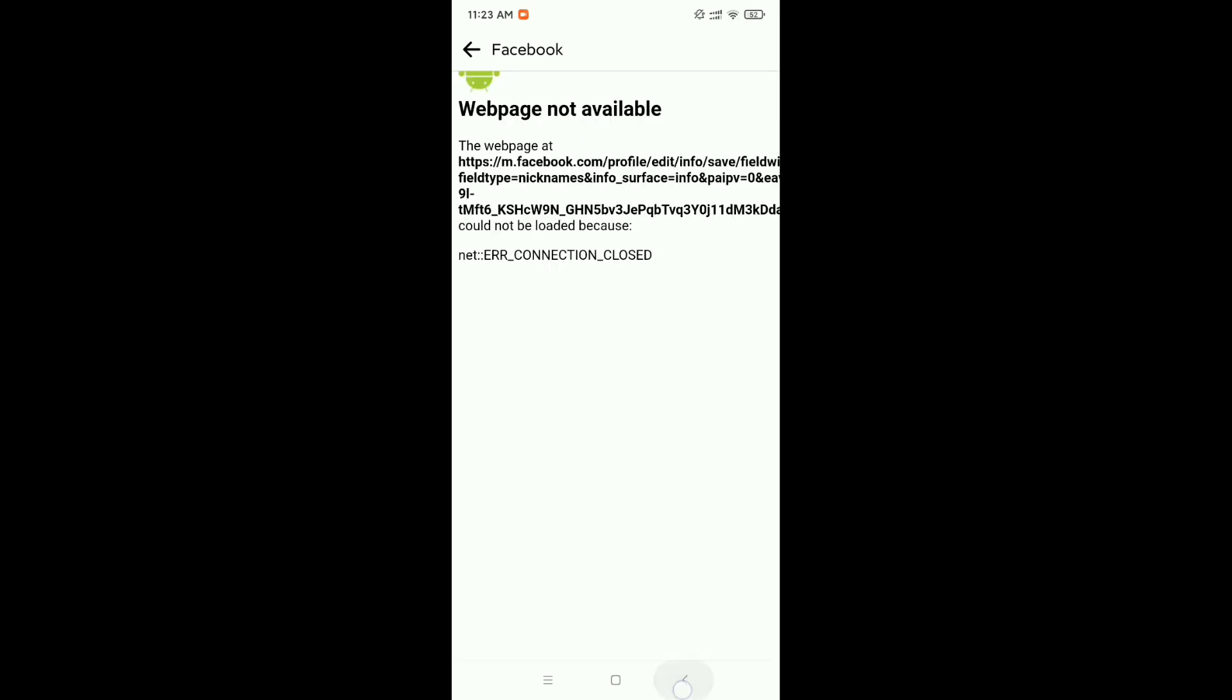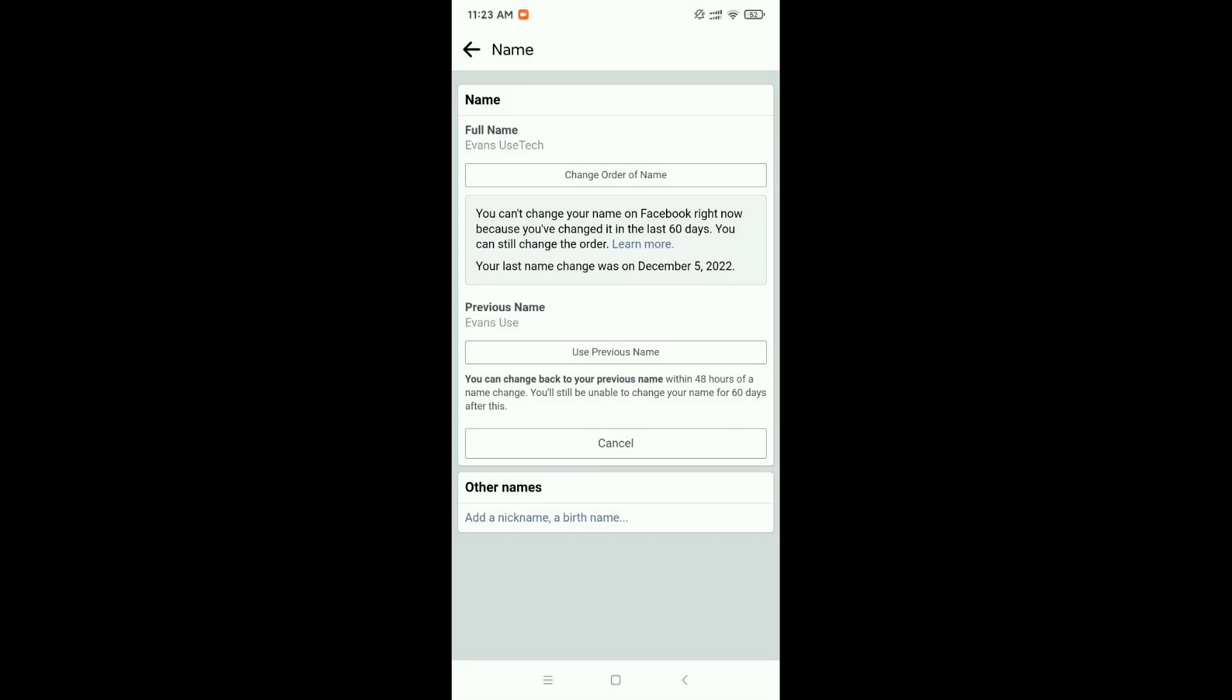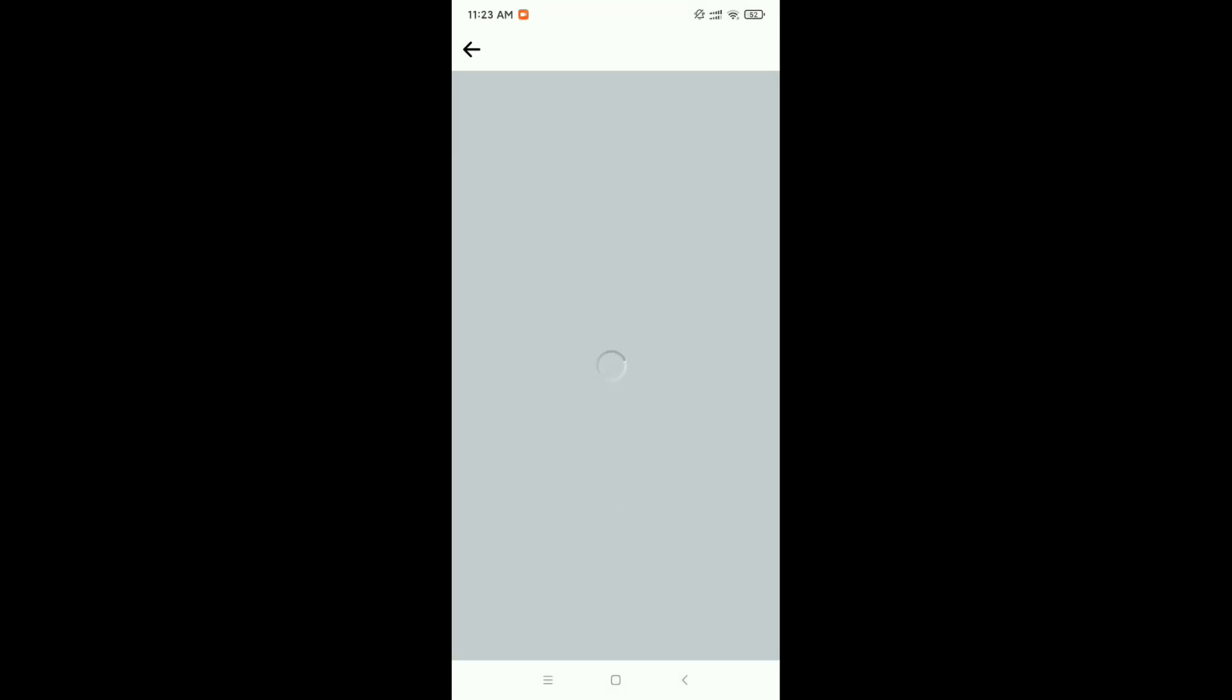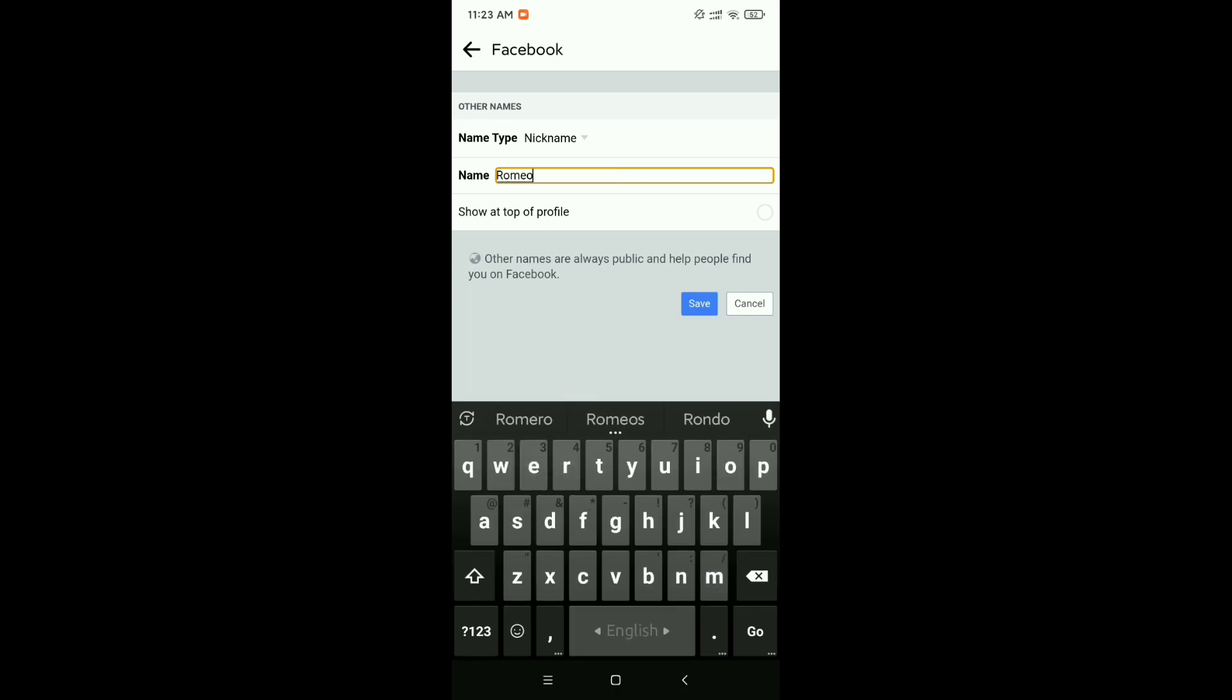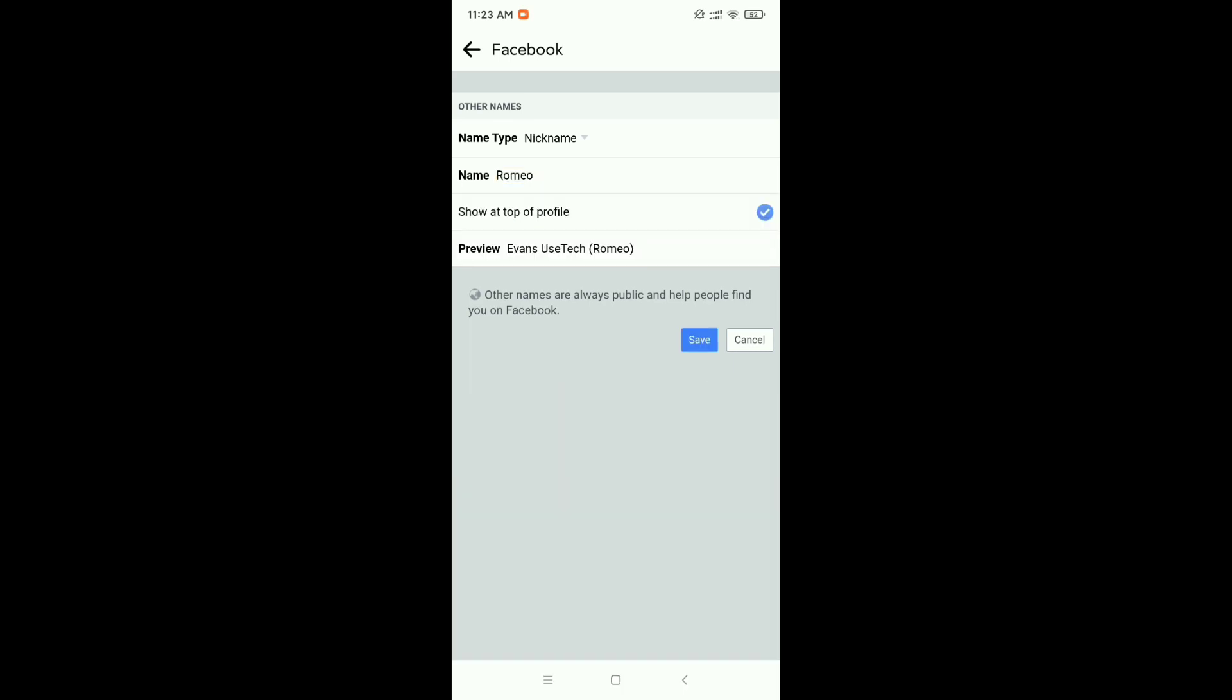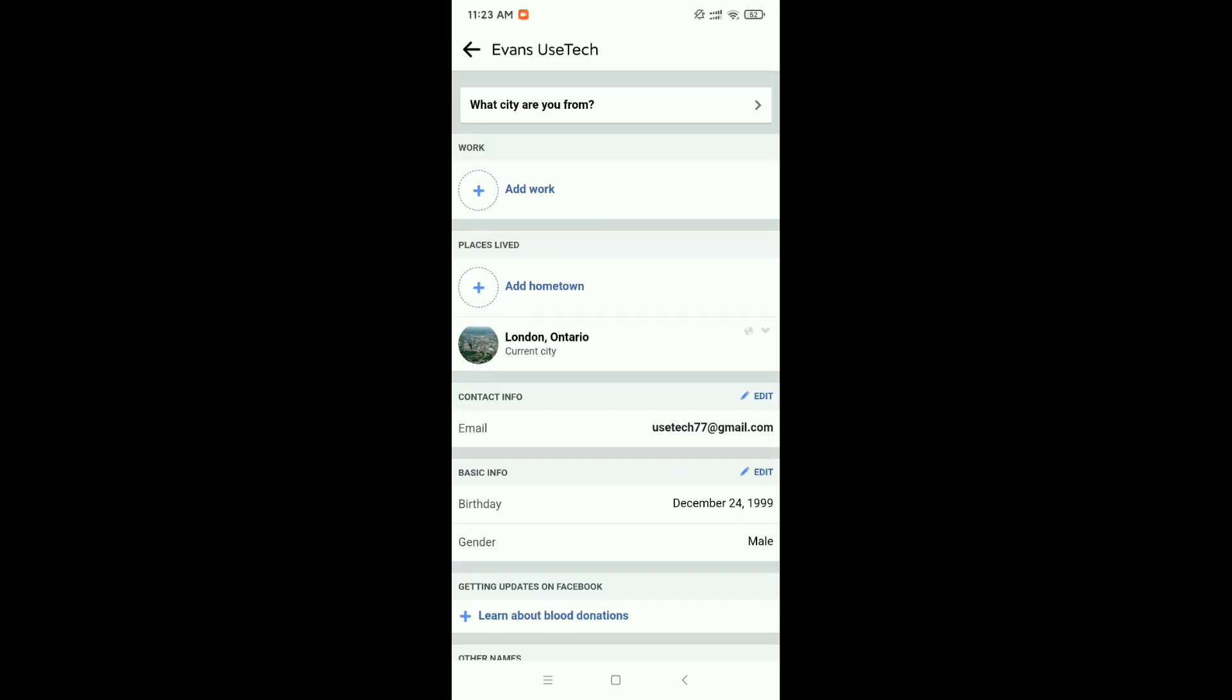Let's go back and add the profile again. Type Romeo, show at the top, and click on Save. That's it.